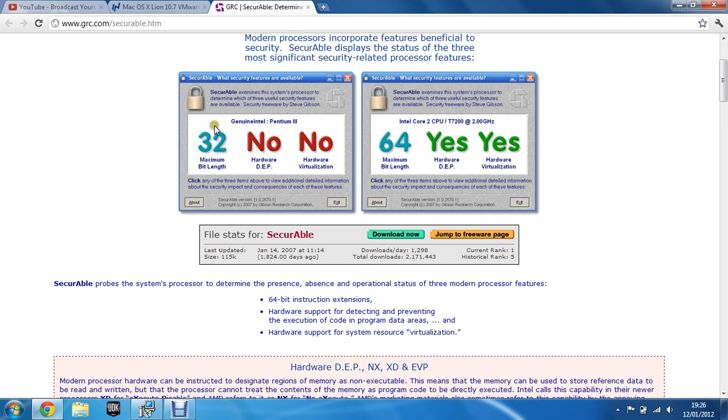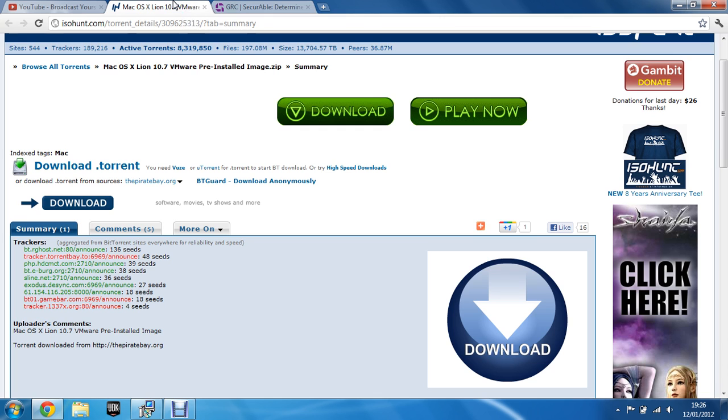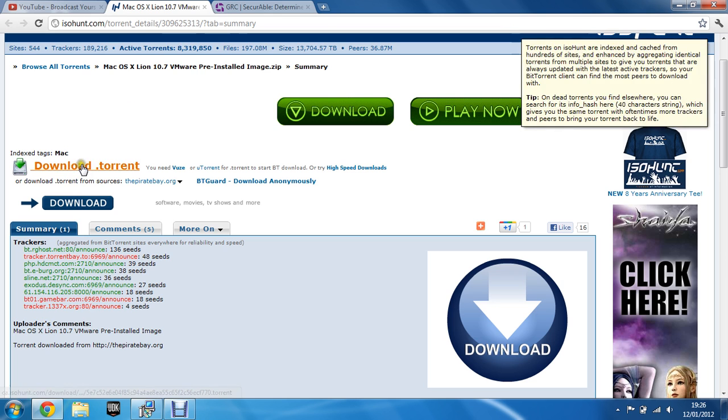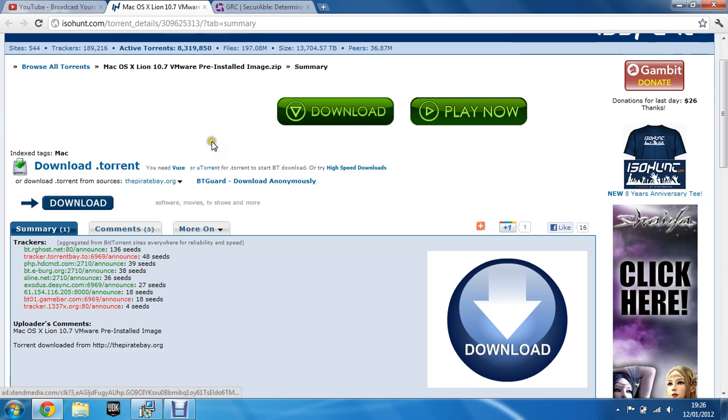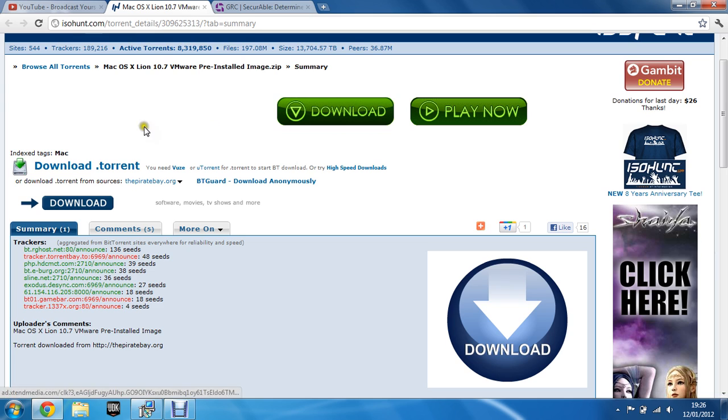So after you've checked with this software, you can go into the torrent link. For this, you're going to have to have a torrent client. I prefer uTorrent. And you can download the torrent, I think it's a 4GB file so you're going to have to wait quite a long time.